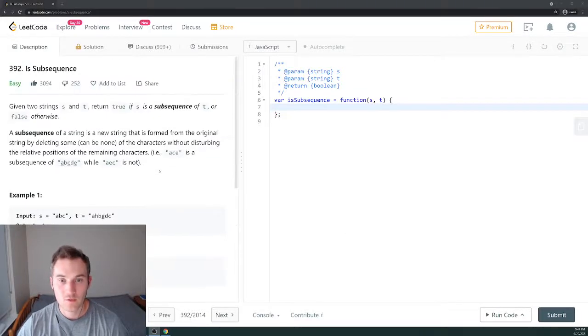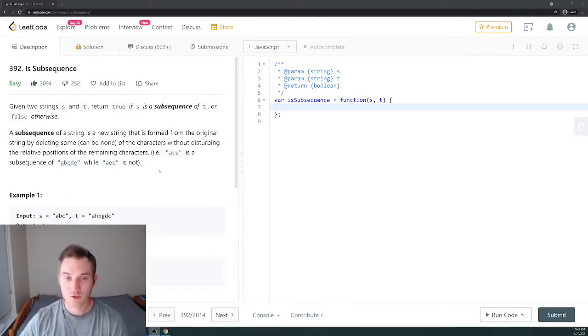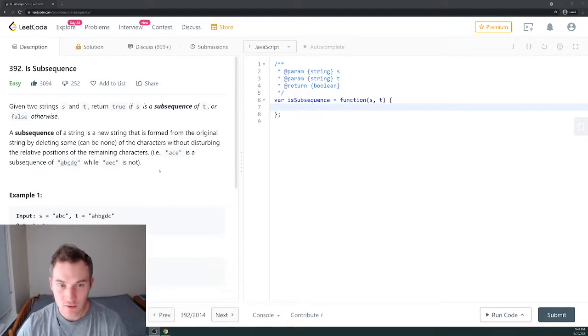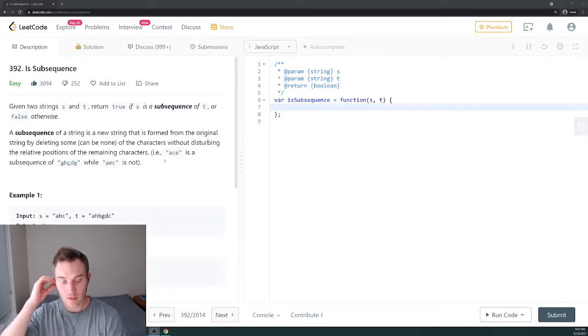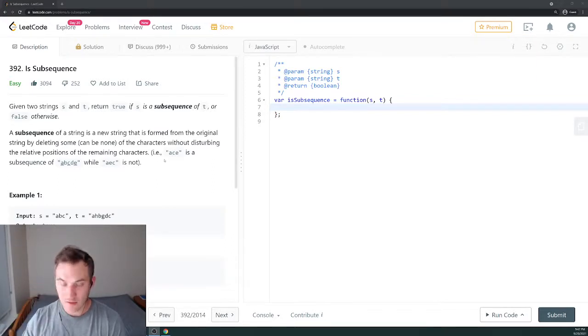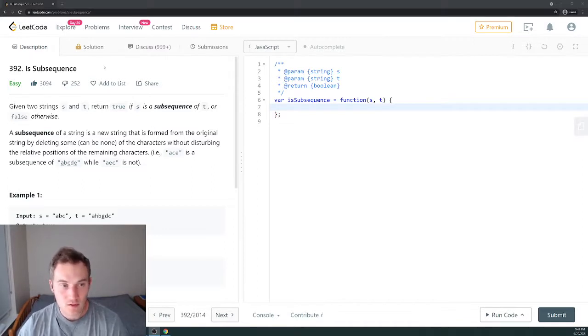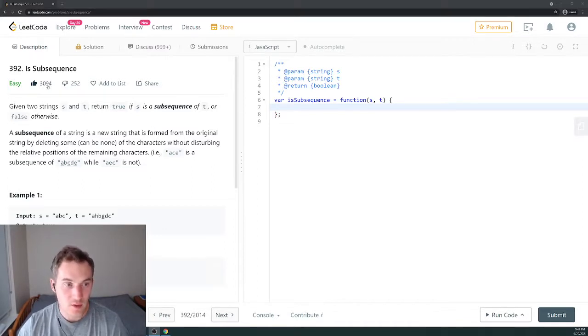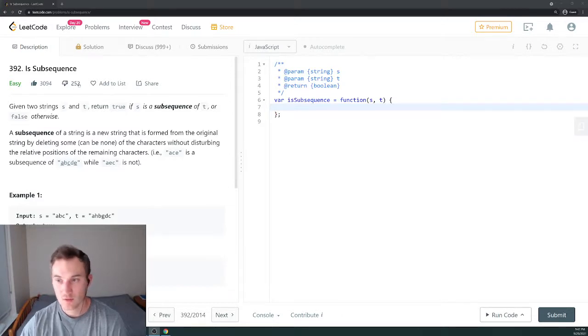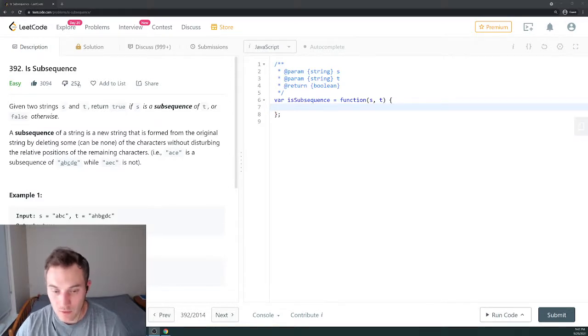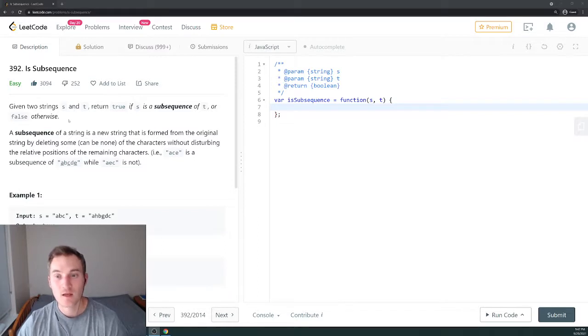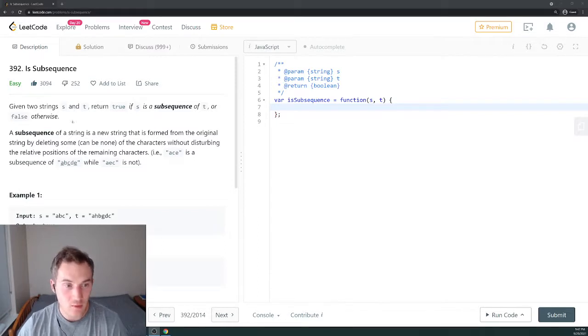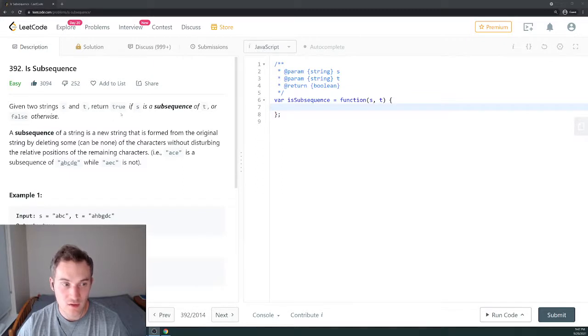Hello everyone, welcome to my channel. My name is Alex and I'm solving interview questions here on LeetCode to help you and myself for the upcoming technical interview. Today we get 392 Is Subsequence. This problem has a lot of likes, about 3000 likes and only 252 dislikes, so it's a pretty good problem. Let's read the problem first. Given two strings s and t, return true if s is a subsequence of t or false otherwise.